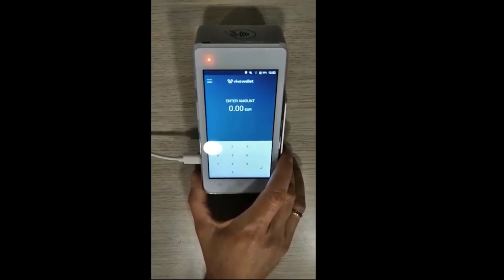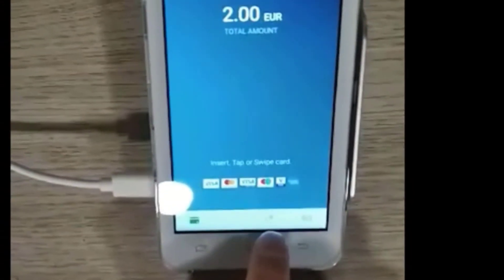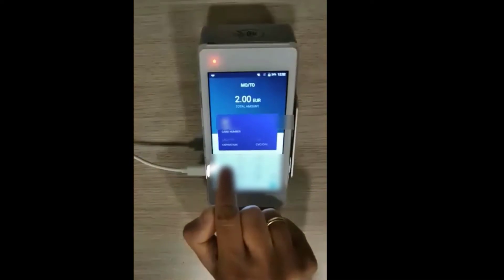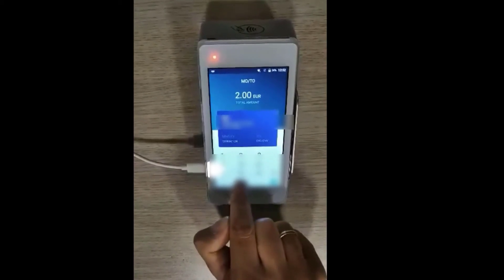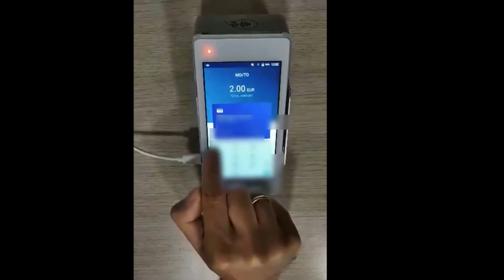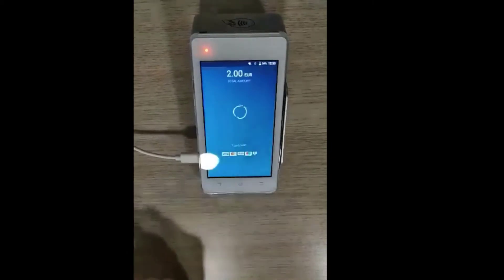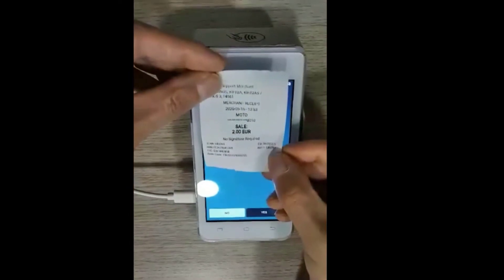When the software update is complete, it takes you back to your main menu. Type in the amount that you want to charge and tap Enter. Select the MOTO icon on the bottom of the screen and enter the cardholder's card number and the expiration date of the card. Your receipt will show, under the date and time of the transaction, that this is a MOTO transaction.